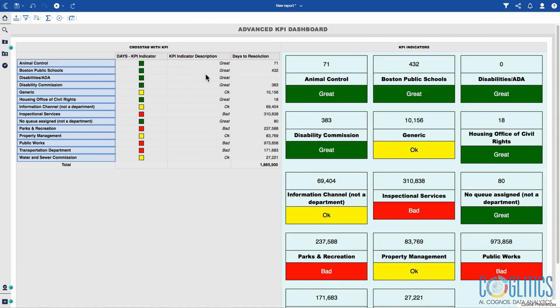I've also created a category that tells me that green is great, yellow is okay, and red is bad.